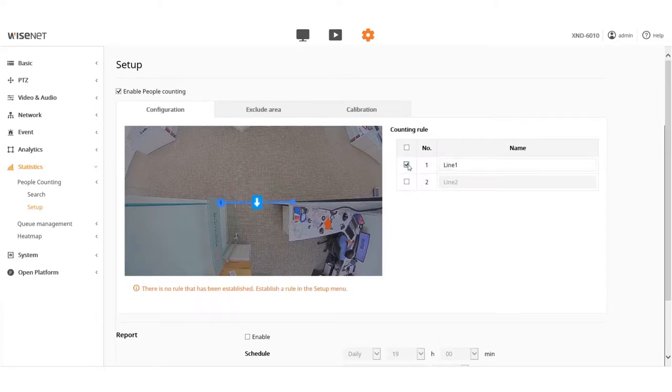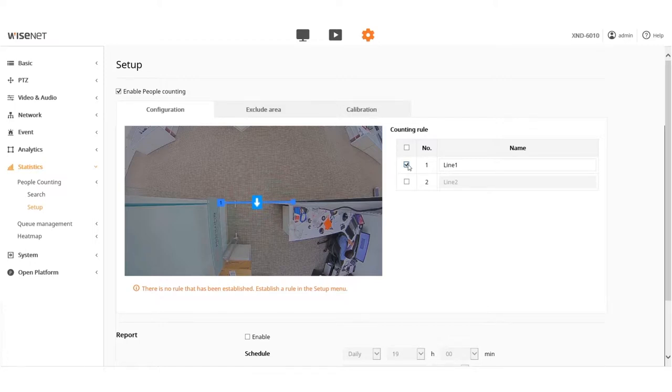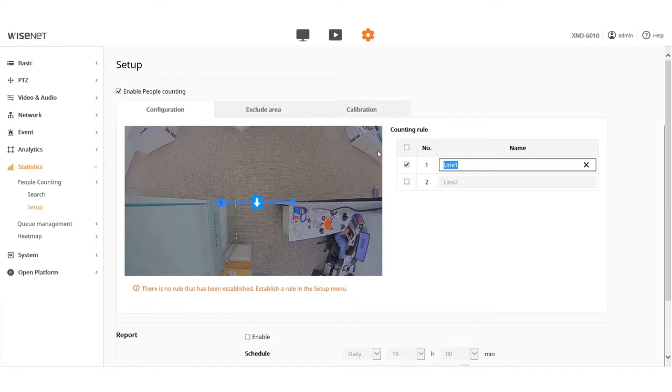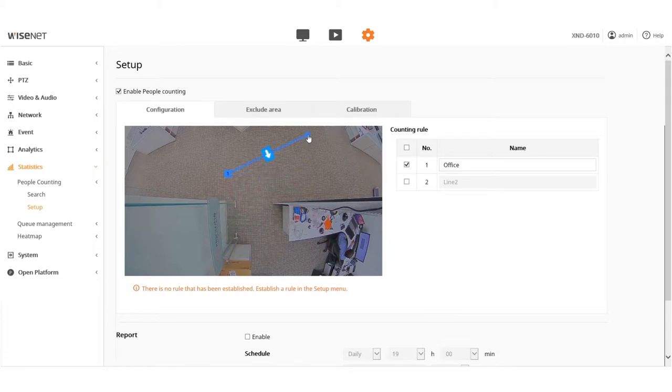You can create up to two lines on the screen to count people that cross either line. To start, check the box next to line 1 or 2, then add a name for the line you checked. Click and drag the corners of the line or the line itself to move it around.